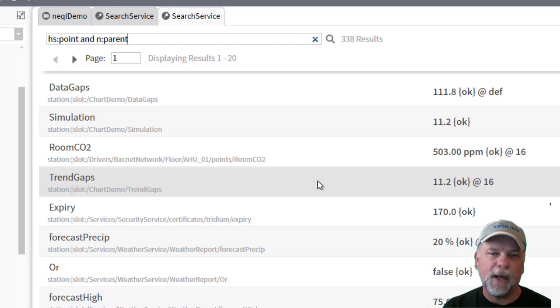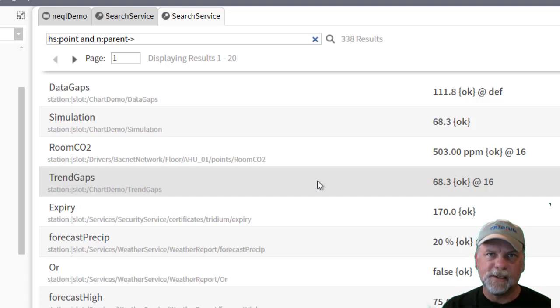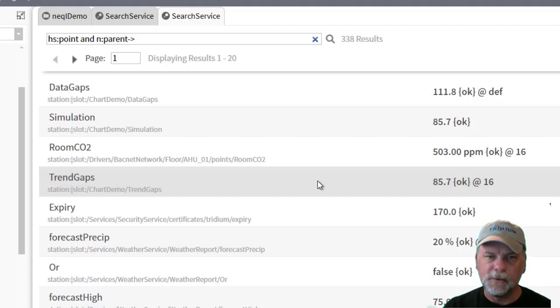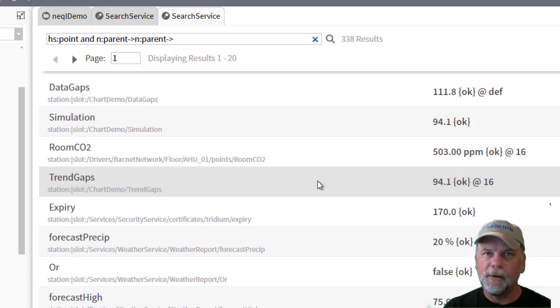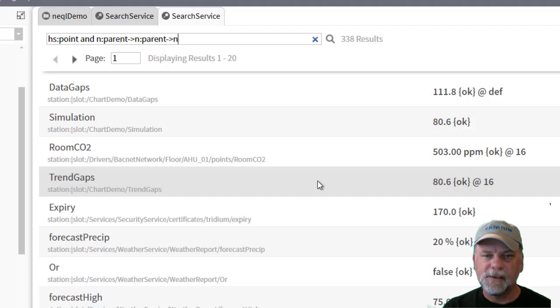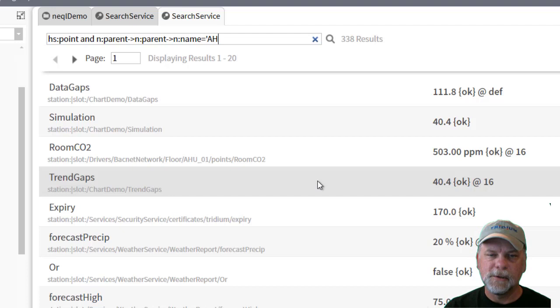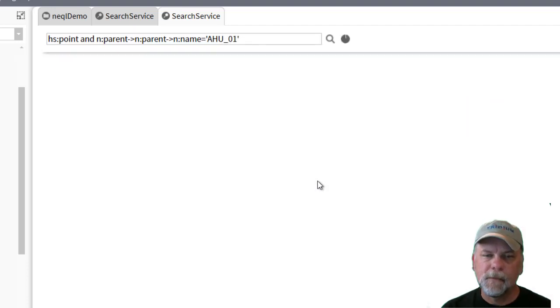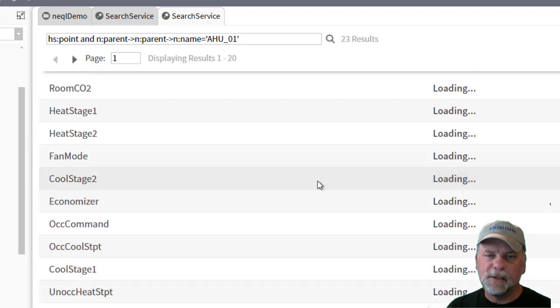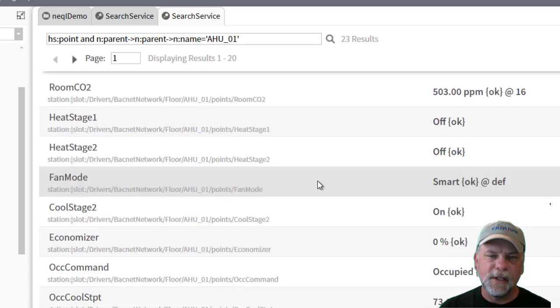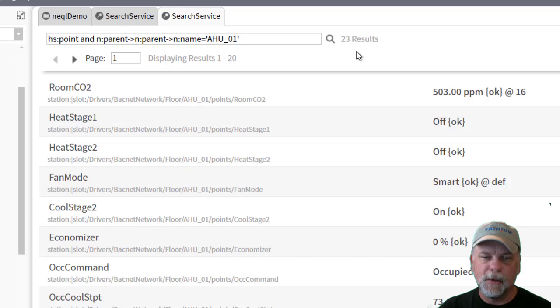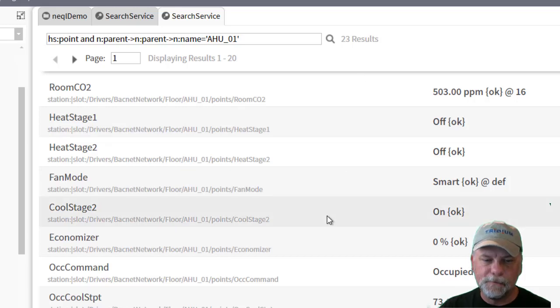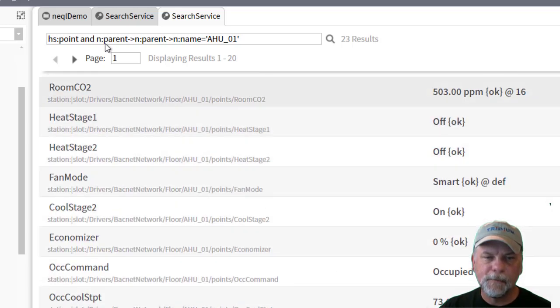If it's outbound from the point it will be dash and greater than. If it was inbound it would be less than and dash, and I'll show you the reciprocal relation here in a second. n colon parent again from the points container outbound, that should get me to the device, and then I could check the n colon name tag equals a2 underscore o1. This should find just the control points that are associated with air handler one. So now my results are much more limited just to air handler one.